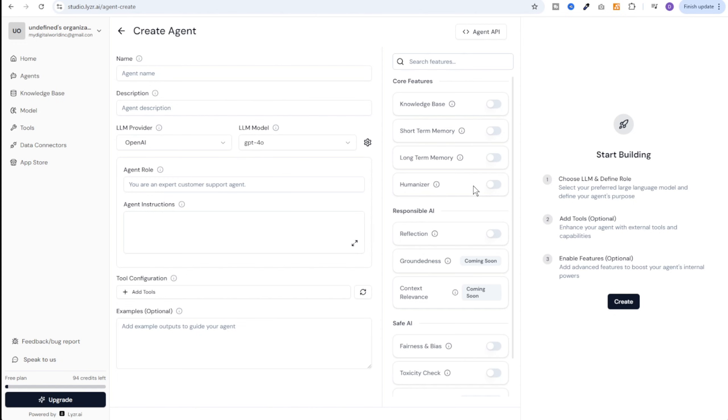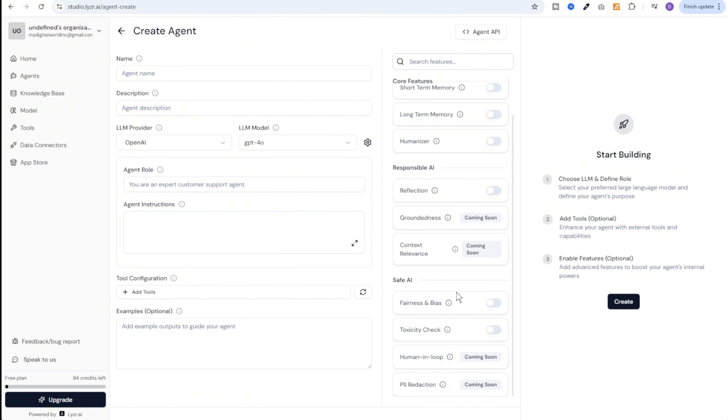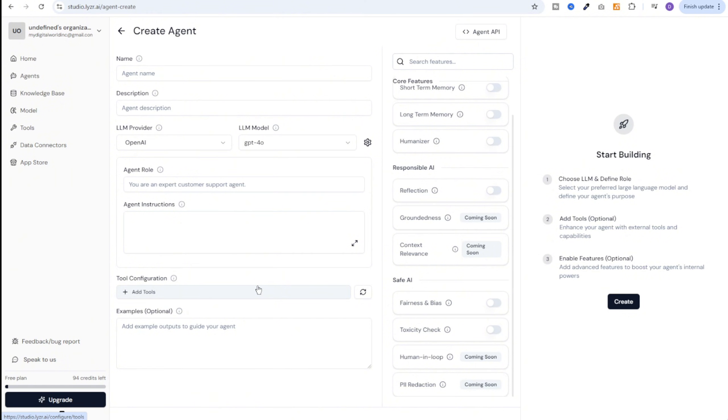Then we have an option to enable humanizer. It tries to sound like a human. Next we have options for responsible AI and safe AI. And this is what makes Lyzr AI special. In responsible AI we have reflection which enables the agent to reflect on its responses and improve accuracy. You can think of it as a feedback mechanism which is used by the agent to improve its responses. Then we have two more options which are coming soon. The groundedness which ensures responses are grounded in provided context and knowledge. And then context relevance which maintains relevance to the conversation context. And finally we have safe AI. We can enable fairness and bias and it will monitor and reduce the potential biasness in the responses. And then toxicity check. It will monitor and prevent toxic or harmful content. OpenAI by default may have some level of safe AI and responsible AI introduced on their side. But here you get more control. And especially if you are using open source models, that's where these features become really very important.